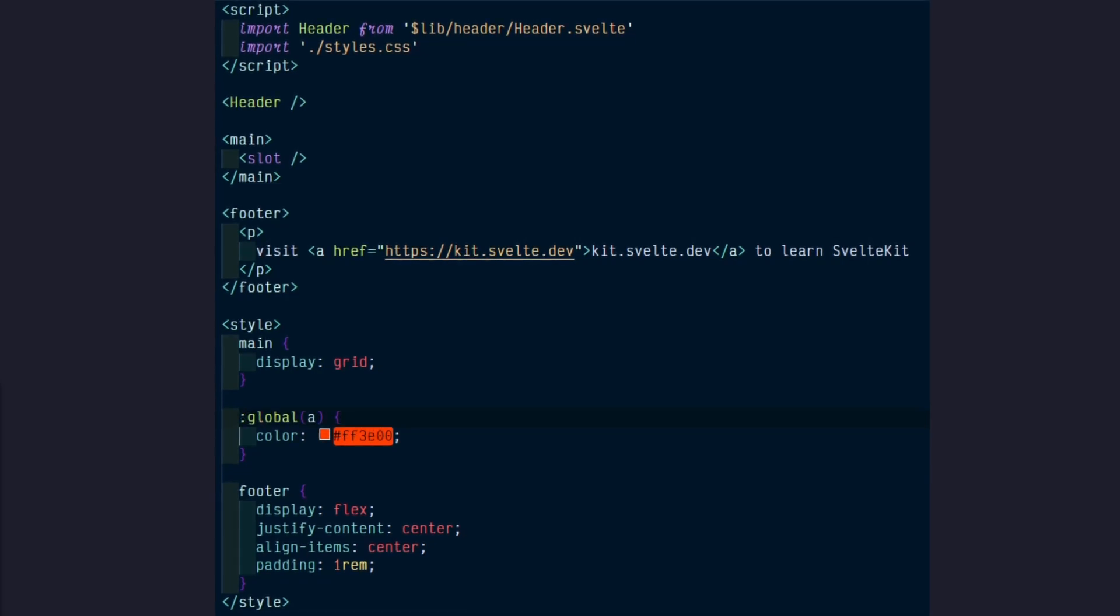Since styles are scoped by default, if there is a case where you need a style to apply everywhere in a project, you can use the global selector. We put the A element inside to select all the links on our site.